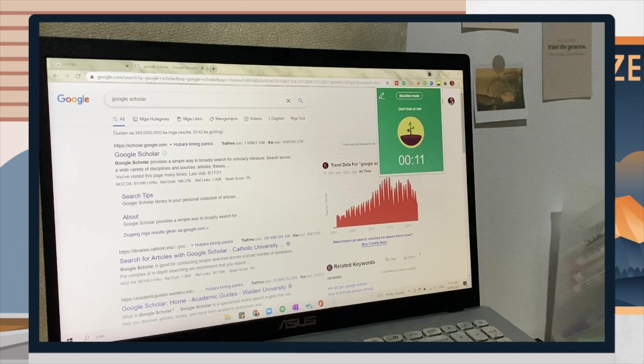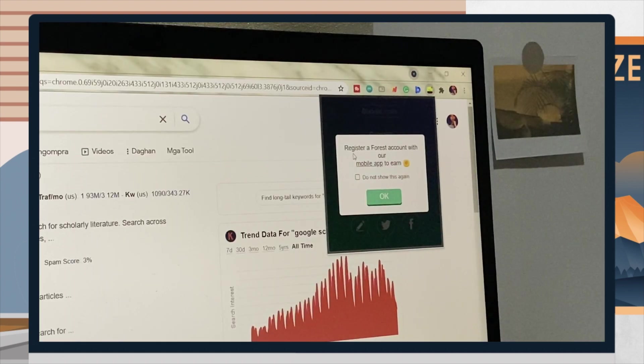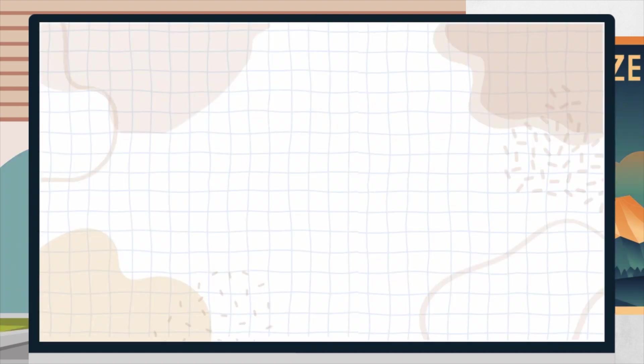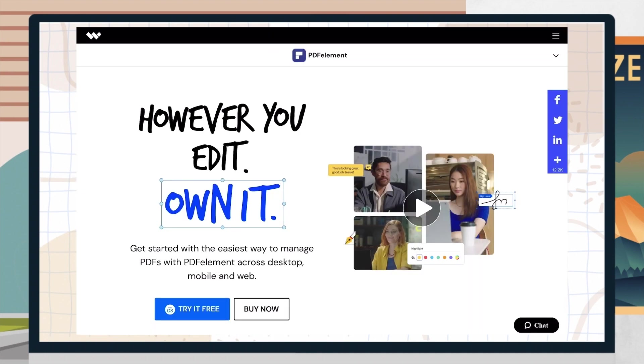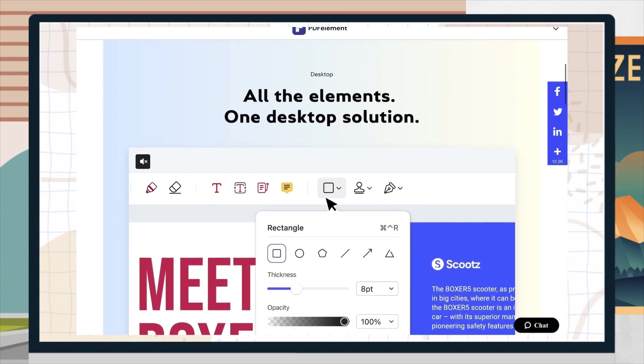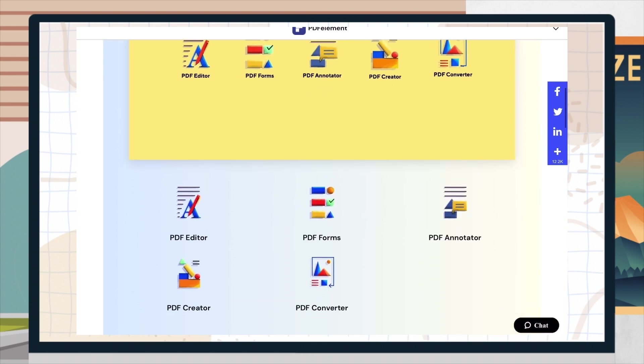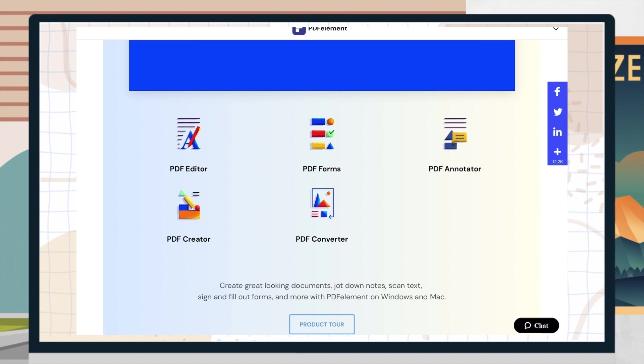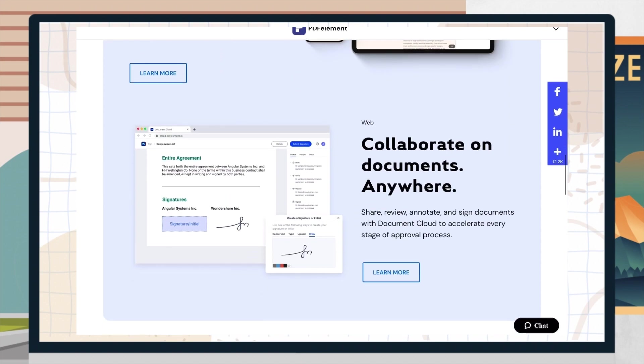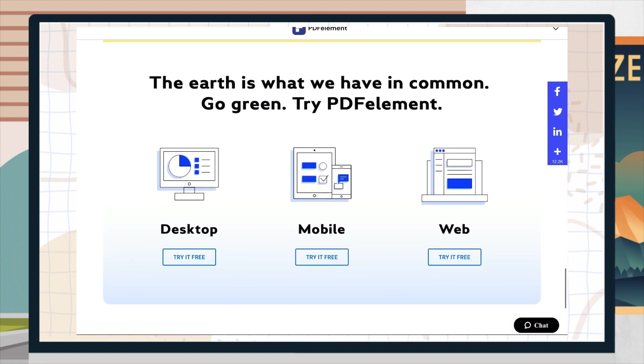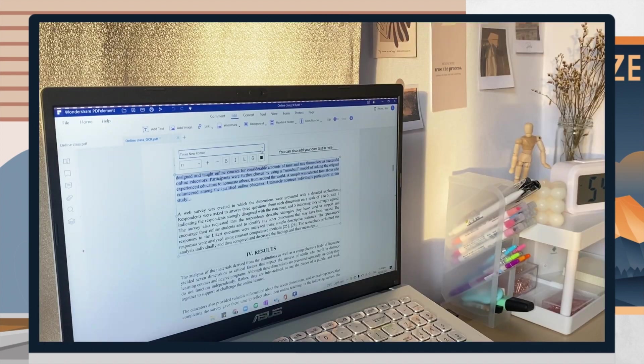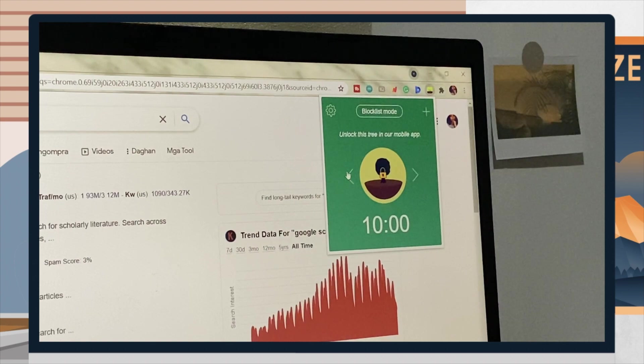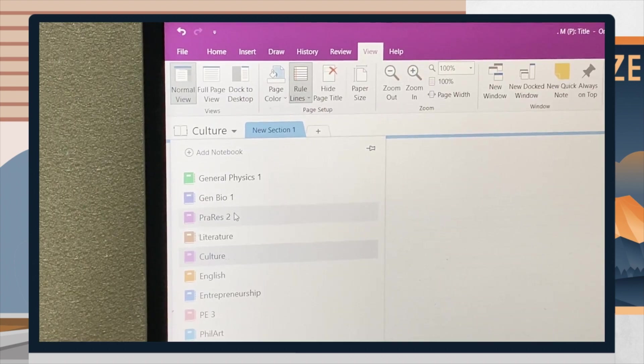Once you finish the focusing session, it will congratulate you and allow you to share your achievements on your social media accounts. That is all for the video, guys. I hope that you got some ideas. If you want to visit PDF Element, I have a link below in the description box. Go check it out since it has a back-to-school deal that is up to 50% off. I hope that you got some ideas on what to download for your online class. Thank you so much for watching and I hope you enjoyed this one. If you did, give it a thumbs up and don't forget to subscribe. Thank you so much, guys, for watching and see you on my next video. Bye, guys!